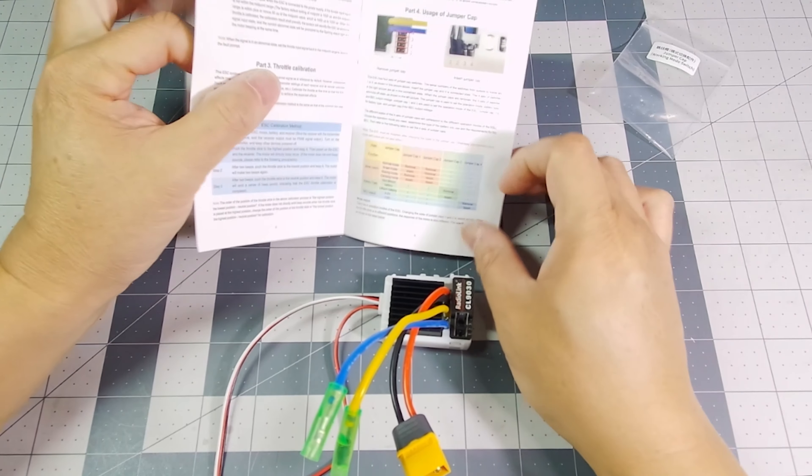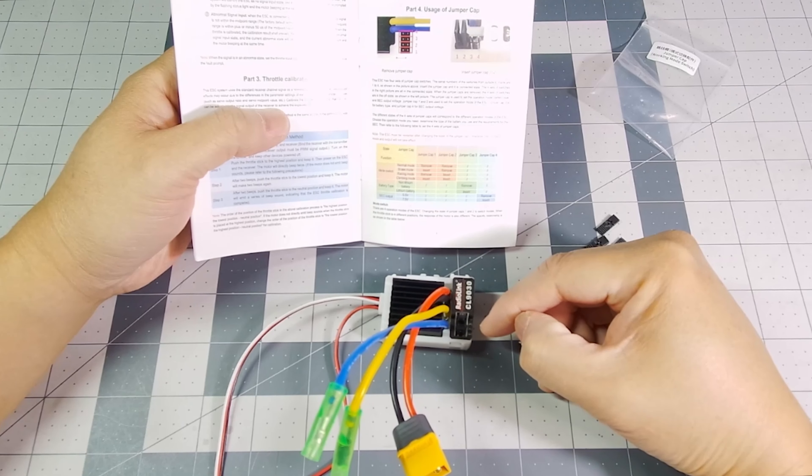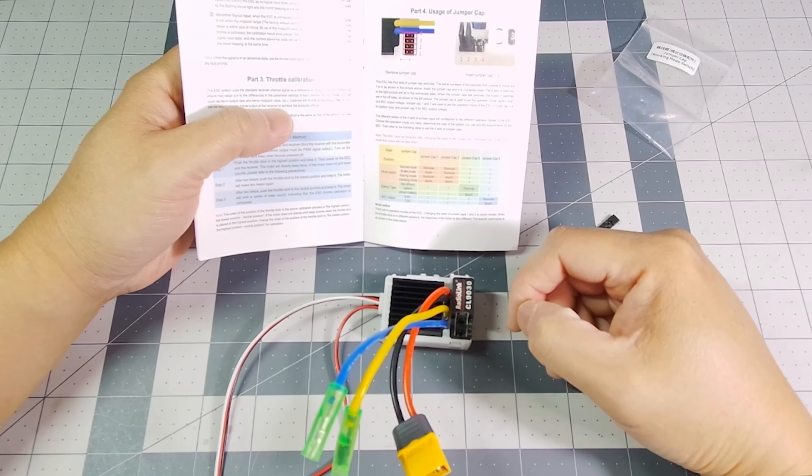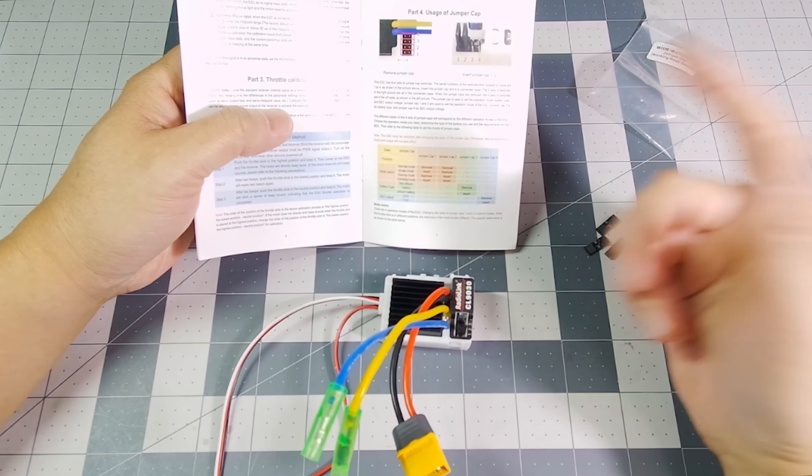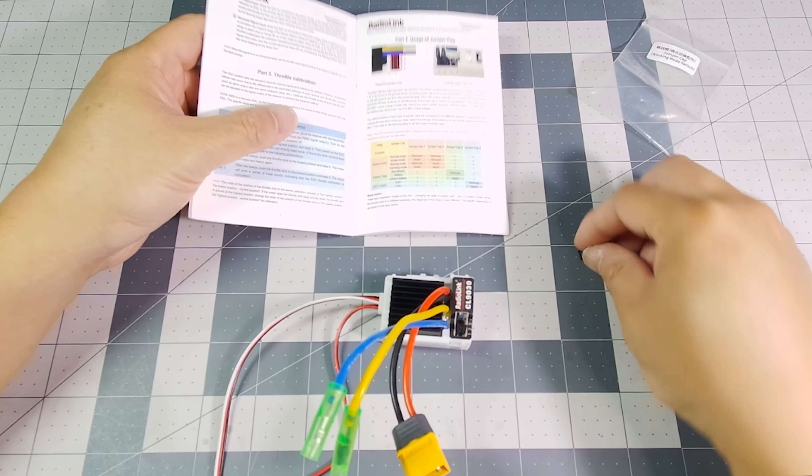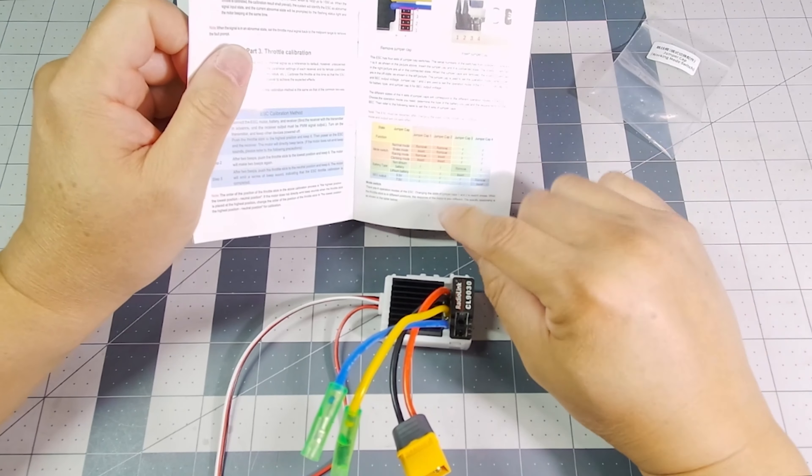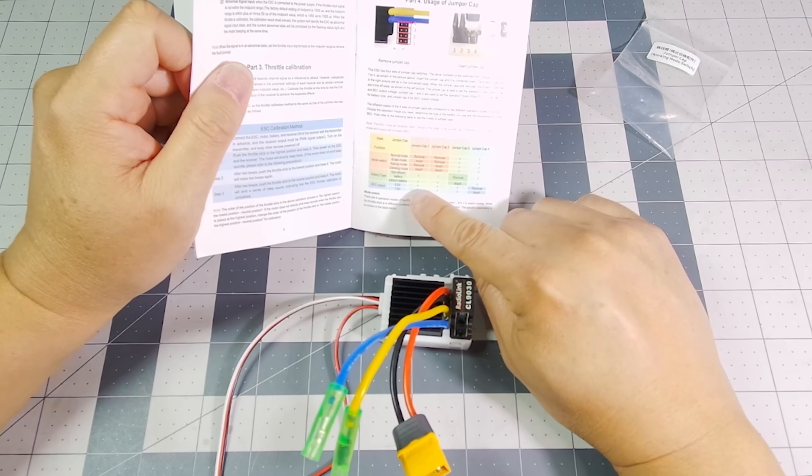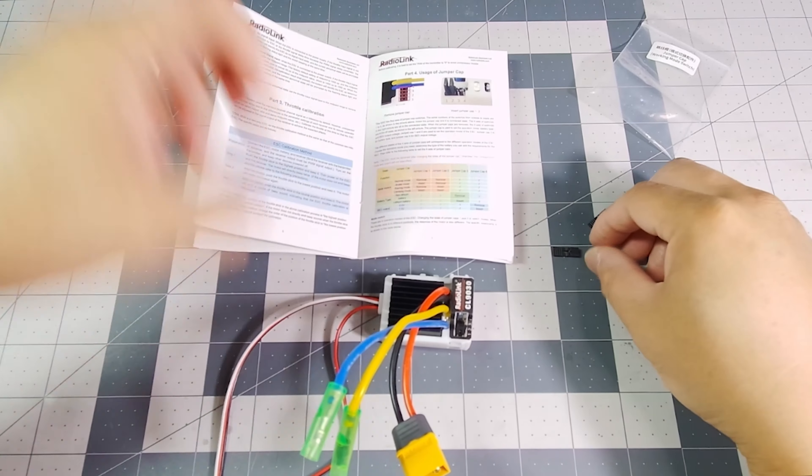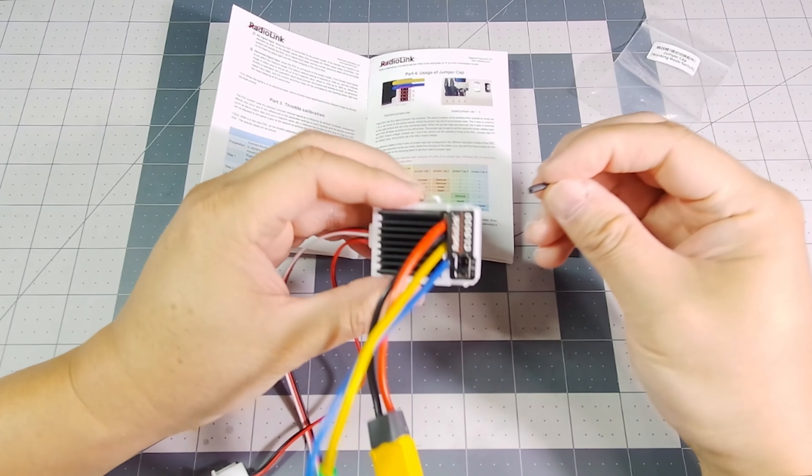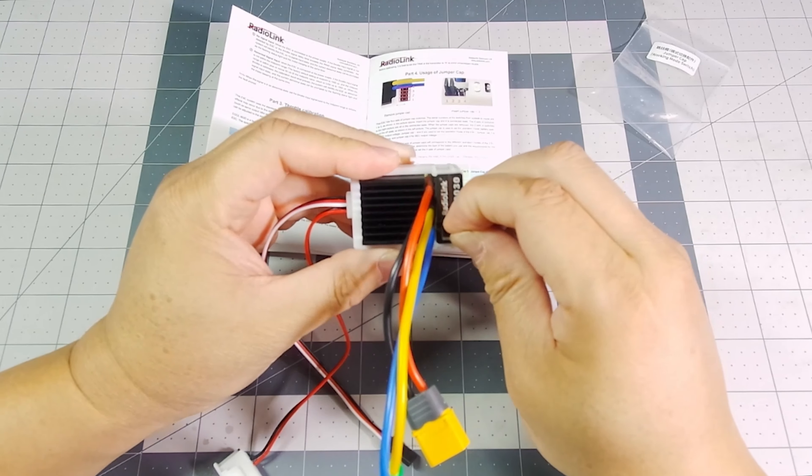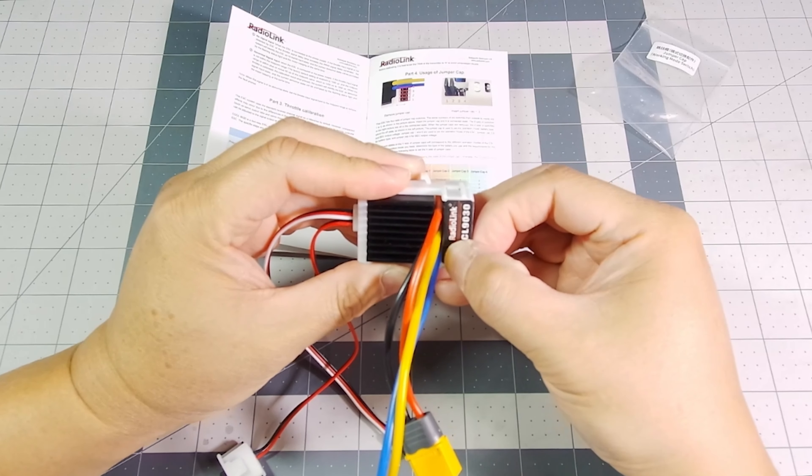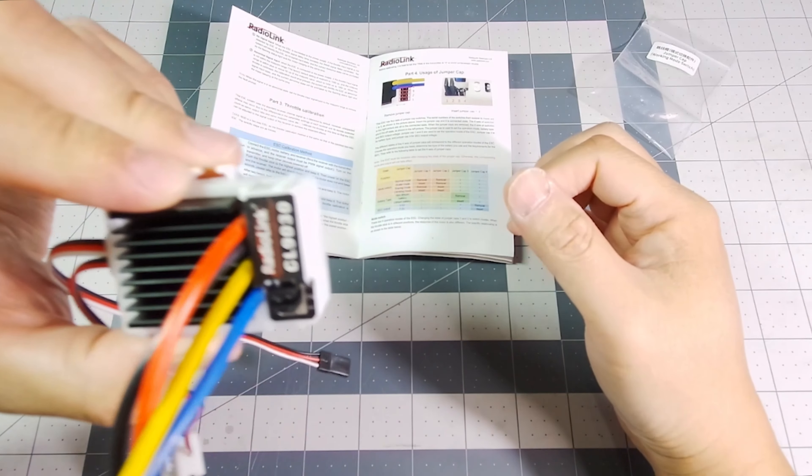And then the next setting is slot three, and we can specify if we're using lithium batteries or non-lithium batteries. I'm going to be using a lipo battery. So to do that, I would insert the jumper into slot three. Just like that.